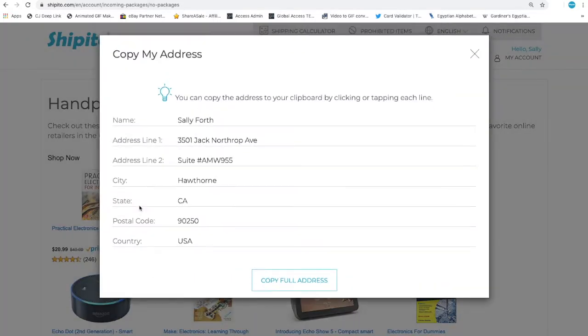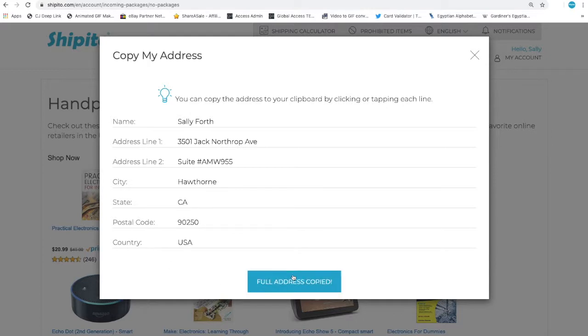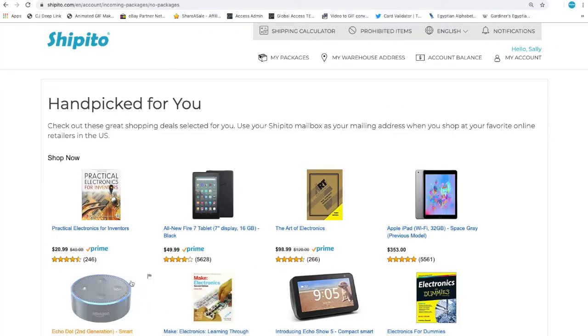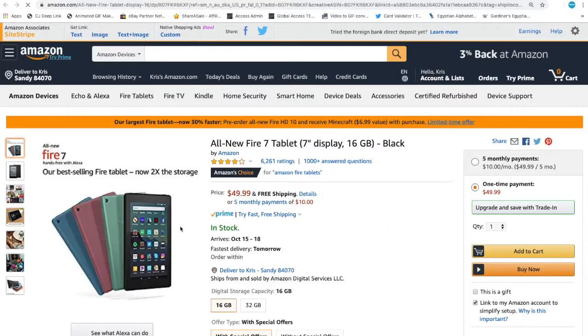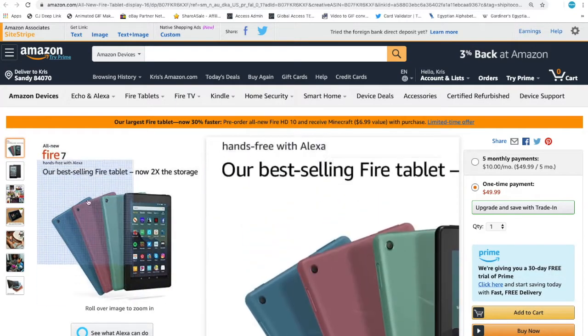Then click Copy My Full Address. Now you are ready to shop. Be sure to always use your legal name on your account and your Ship-It-To address when shopping online.